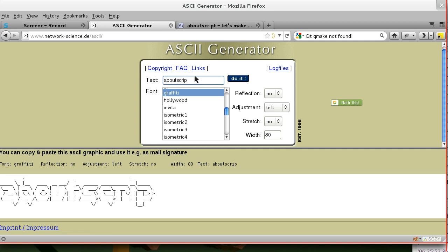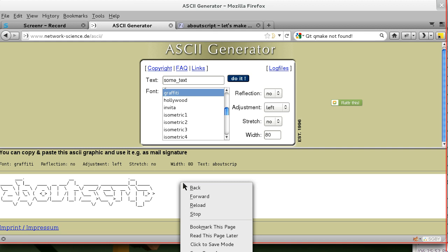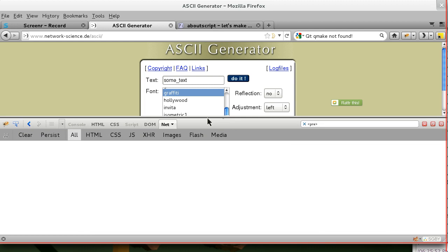Now we're going to type some text here. And then you can't see that. We're going to open up Firebug and go to the net panel.